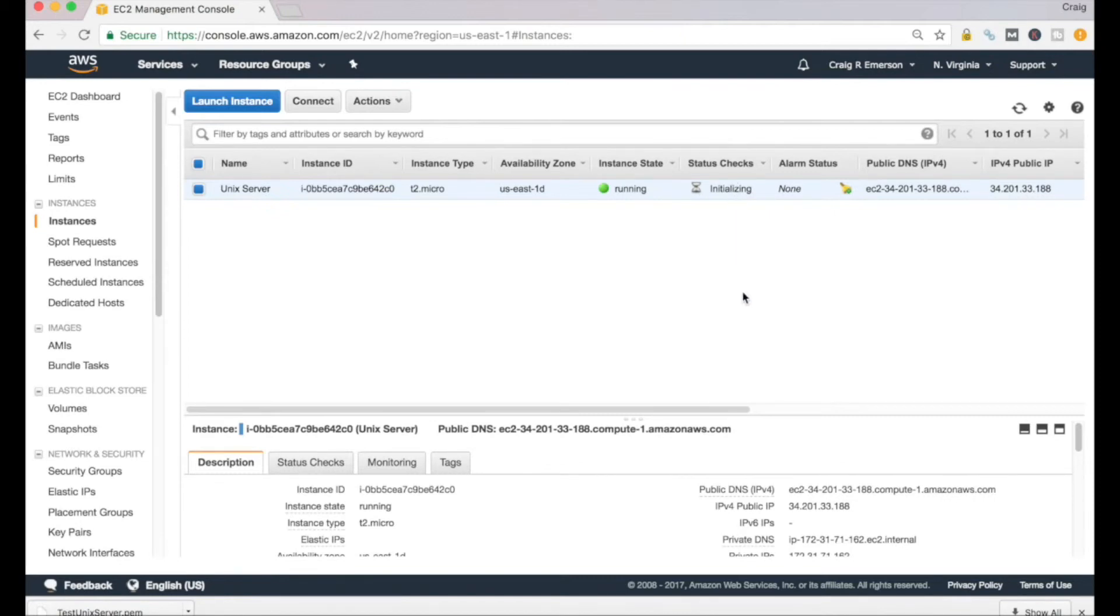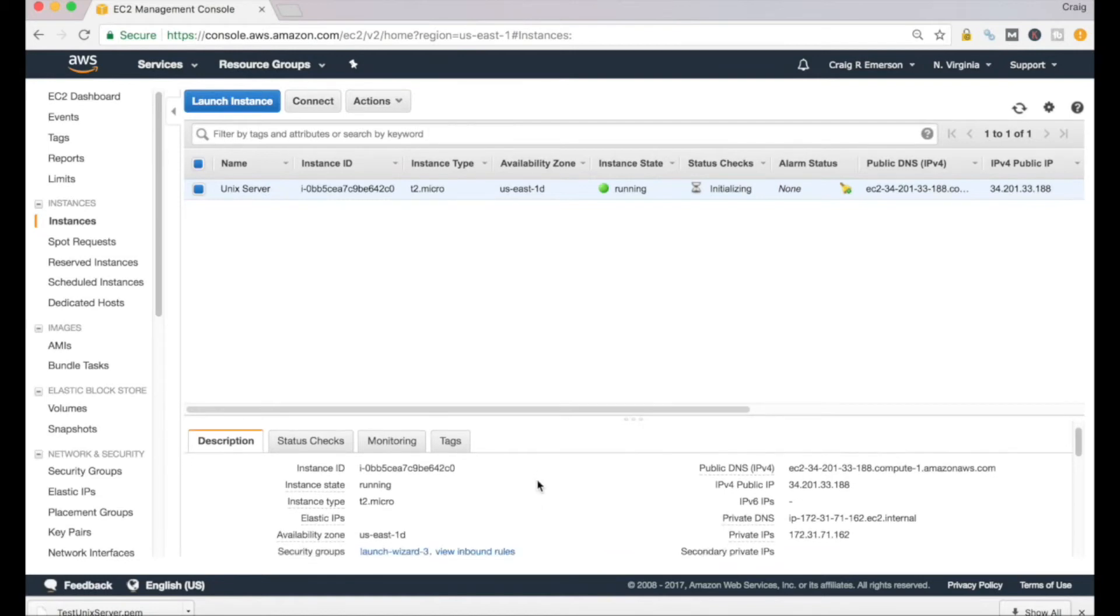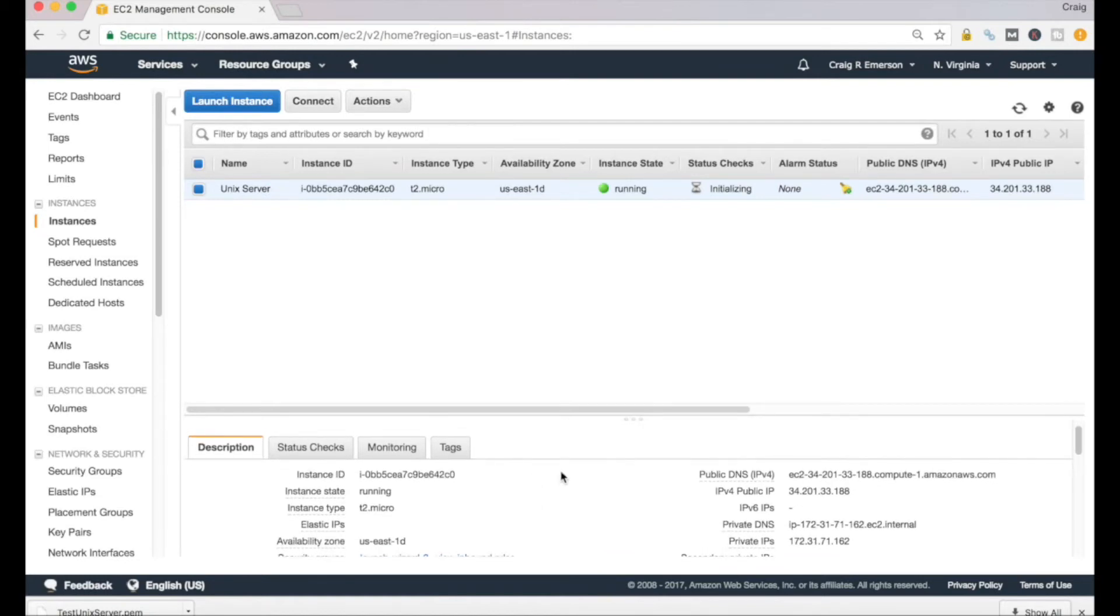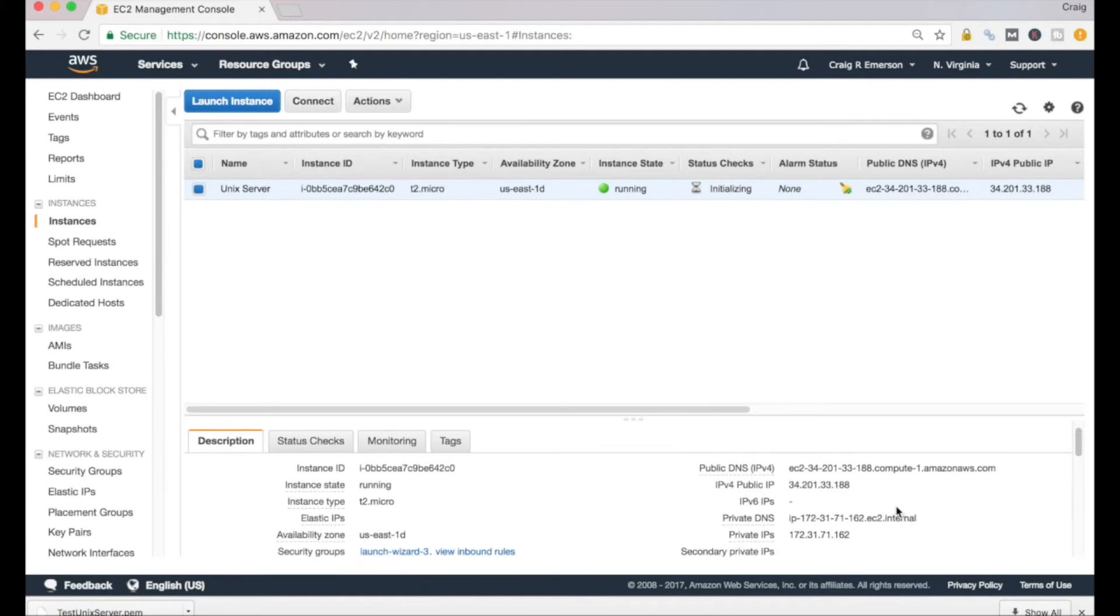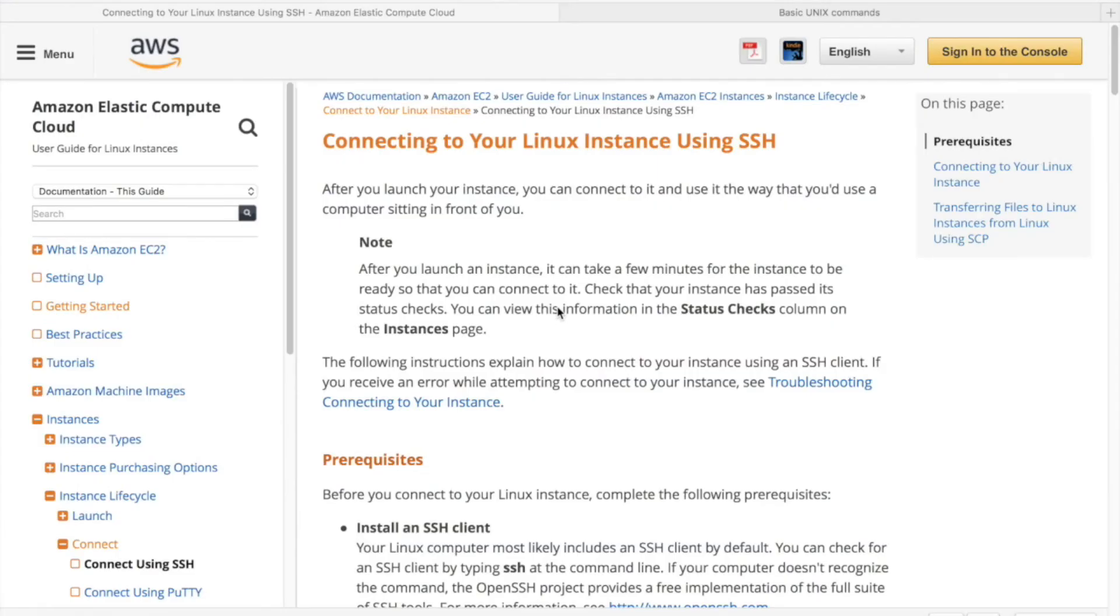If you look down in the bottom box here, it will give us the IP address of that server that we can access. So that's all we really need to do to create an EC2 instance running Amazon's flavor of Unix. You'll want to let the initialization checks finish up here, which will take probably no more than a few minutes. Once that's done, we can go about accessing that server.